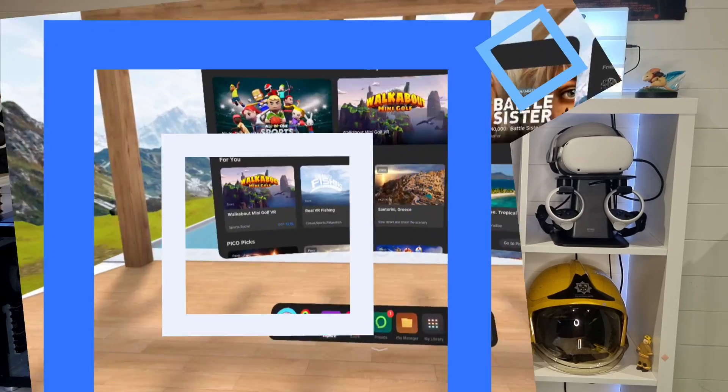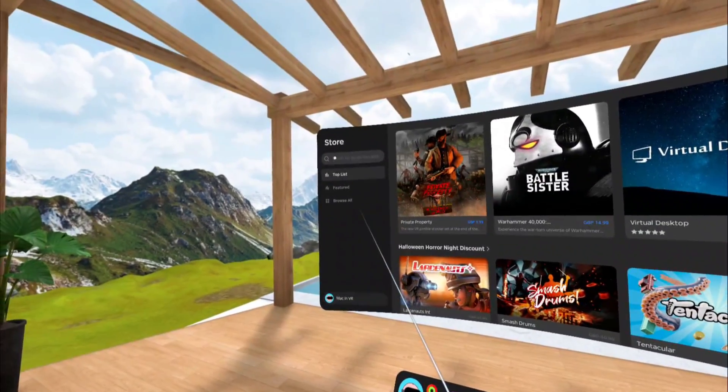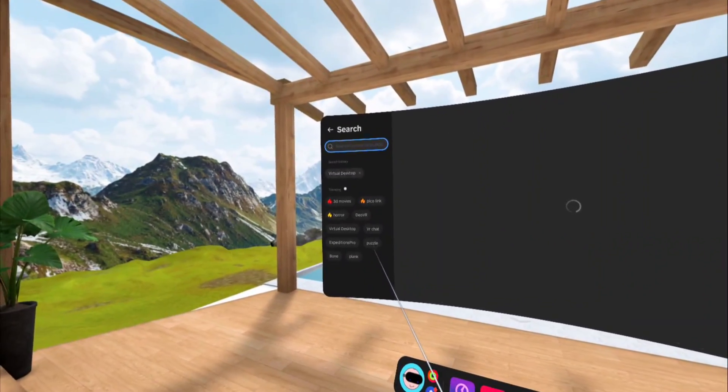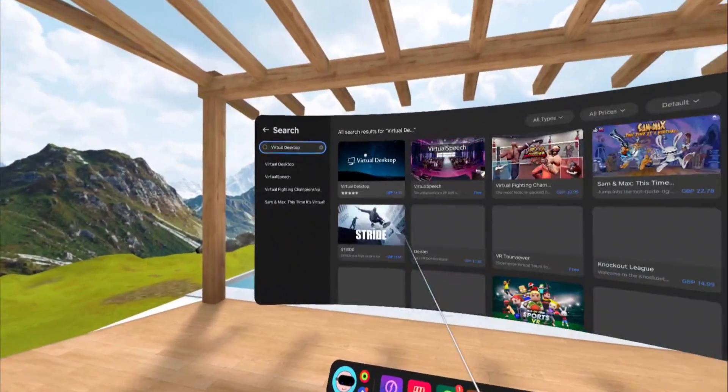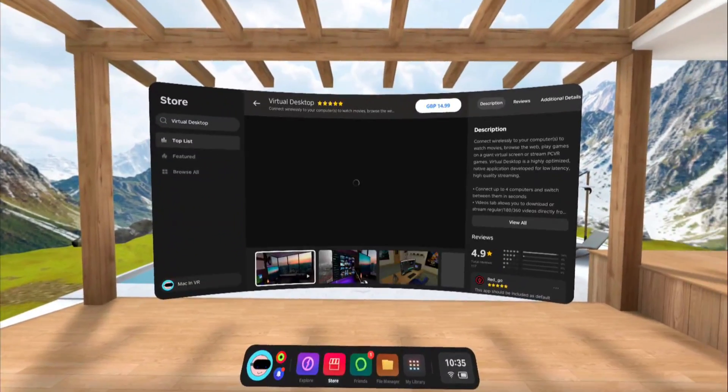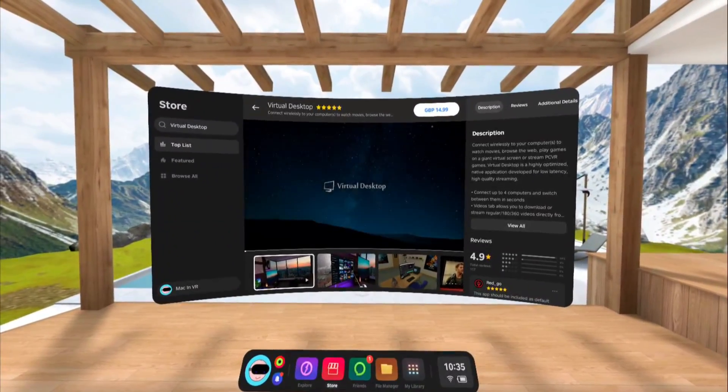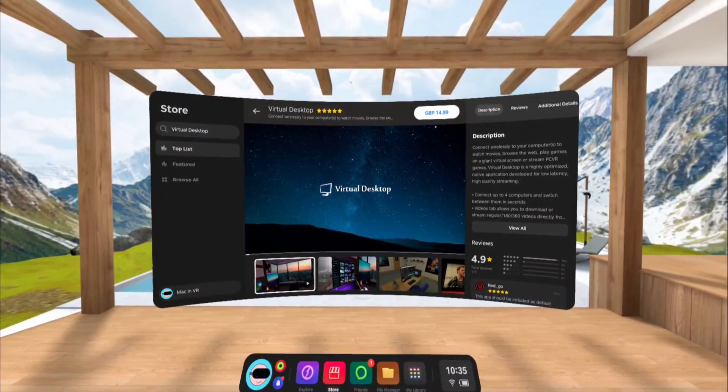Step 1. Open up the store in your headset and search for Virtual Desktop. Buy the app then install it. Just for reference, you need to purchase the app on your headset as that is the only version to allow wireless game streaming.